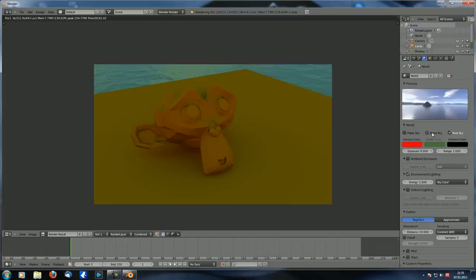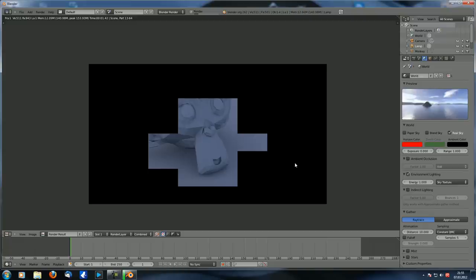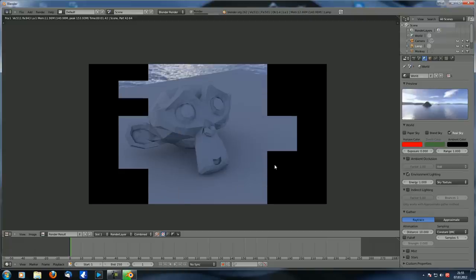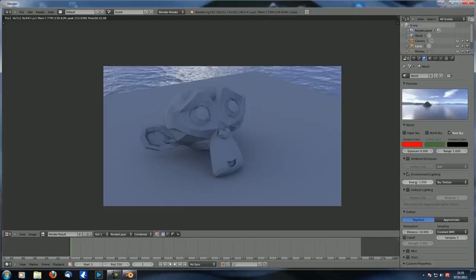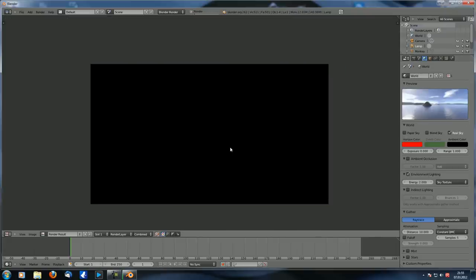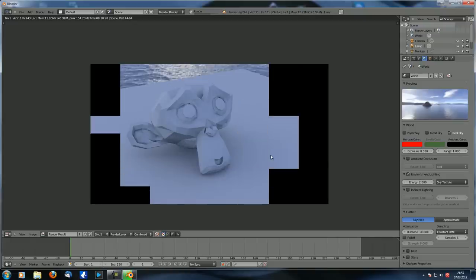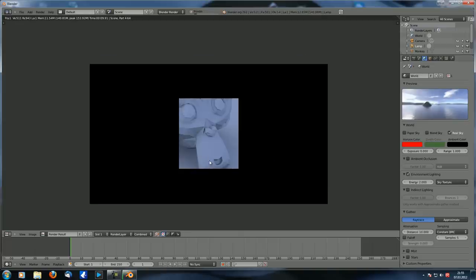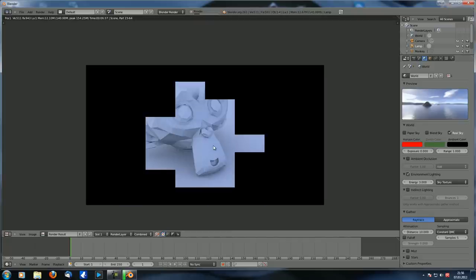Since we already set up that angular map texture, let's change environment lighting from 'sky color' to 'sky texture'. You can see it's a bit dark, but there's a lighter area in certain spots from the texture color. Let's increase the environment lighting energy to two, then three - and you can see it starts to look pretty good.